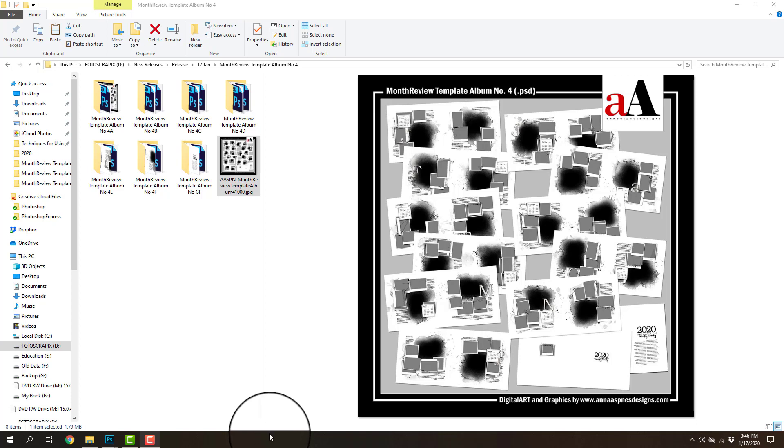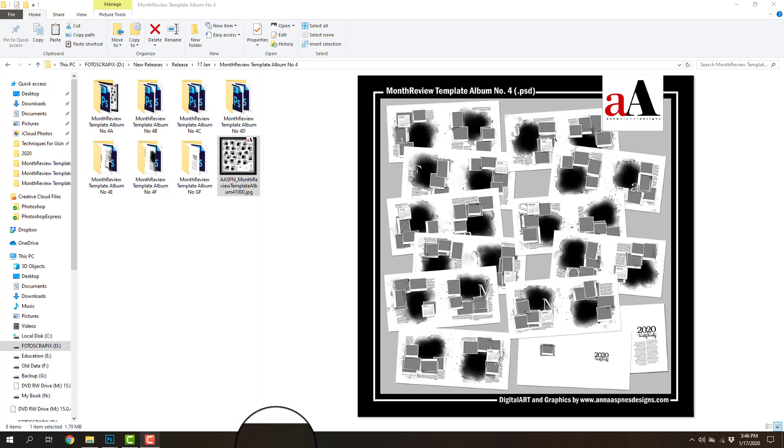I also built in a number of different features into these templates so that you could then modify them to make them work for you. So for example, if you wanted to use these templates for a travel album, an events album, or an everyday album, then you could do that simply by making those adjustments to these templates and I'm going to walk you through that as we progress through this video.